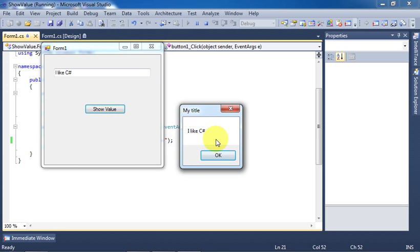You can change the message. So here you learned how you can change and display different text box values. Thank you.